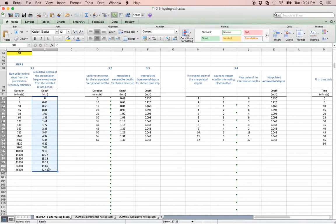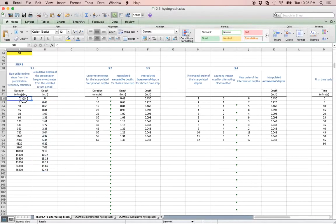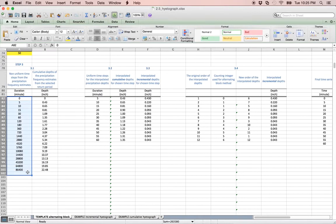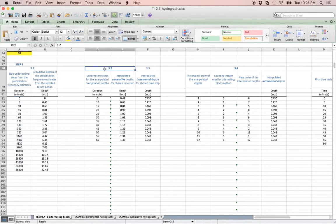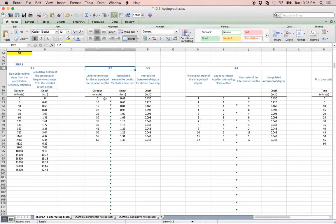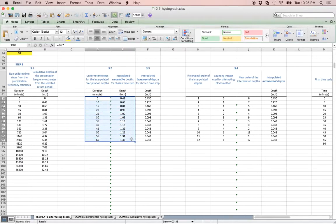However, notice that the time increment for this data is inconsistent. The alternating block method requires that the time increments be equal. Therefore, in step 3.2, the cumulative depths have been linearly interpolated and now increment with the chosen time step of 5 minutes. To check our work, note that the depths for 30 and 60 minutes are correct.